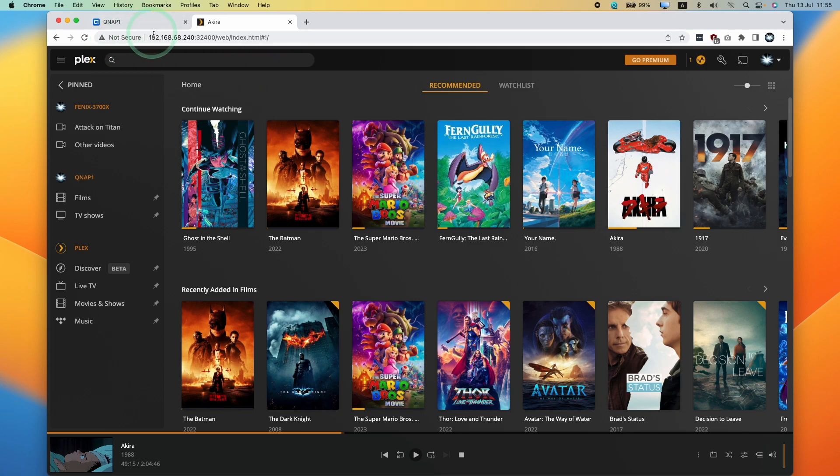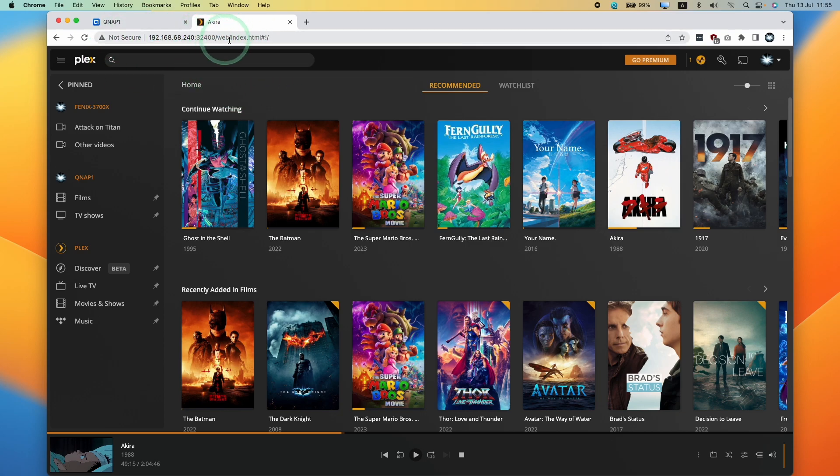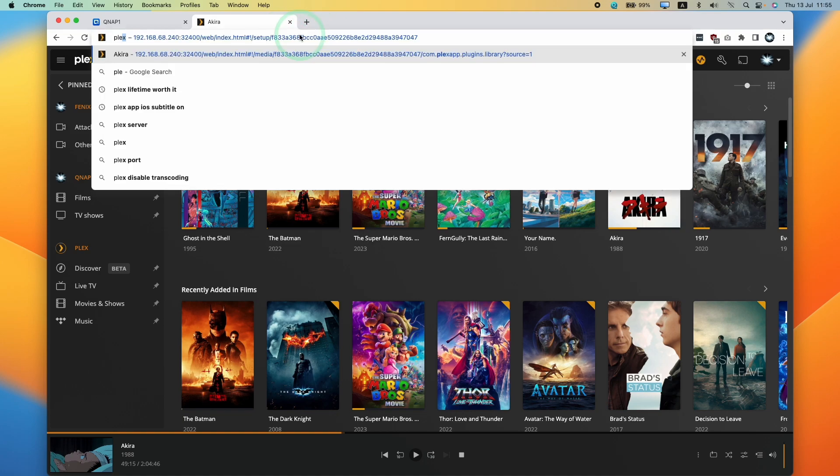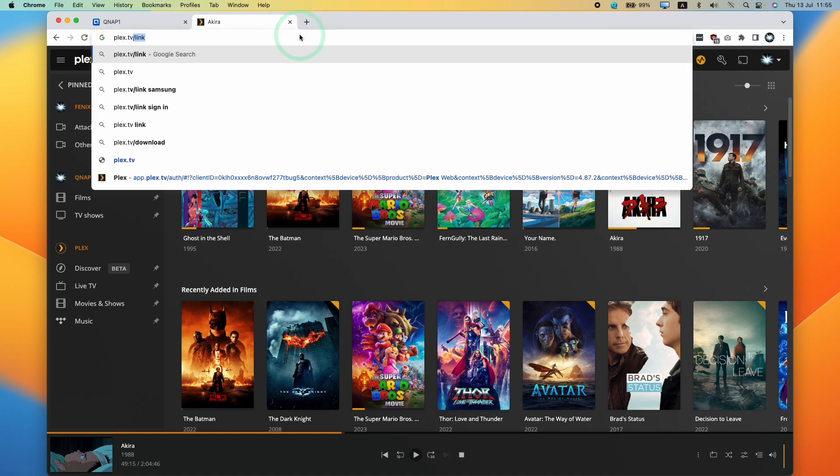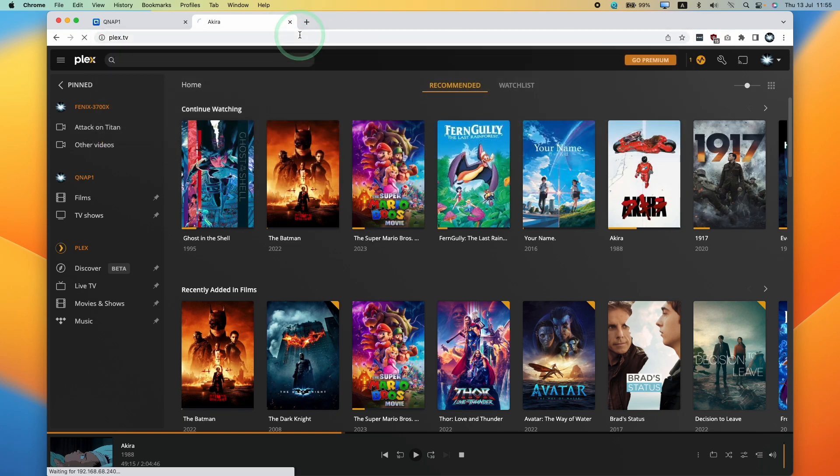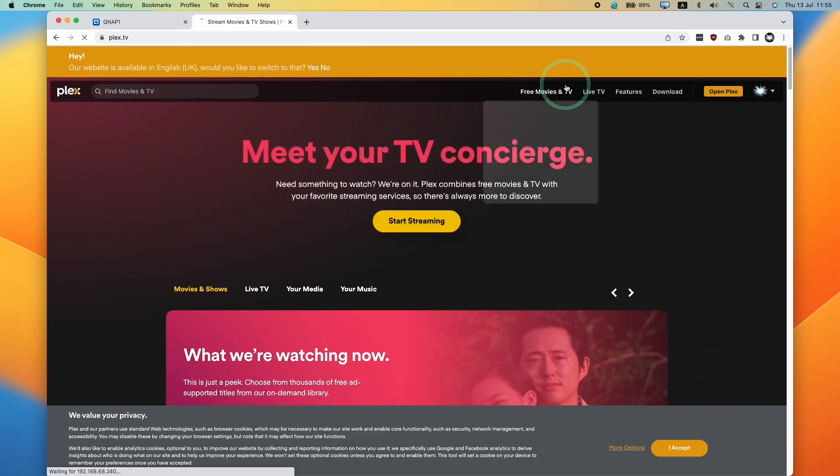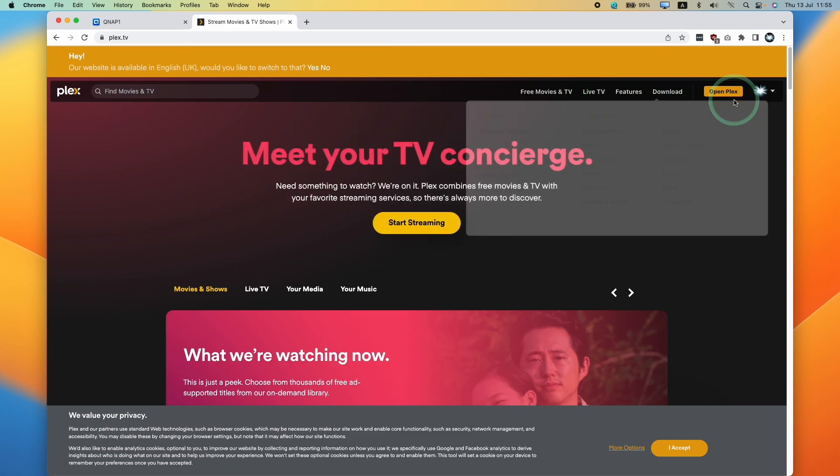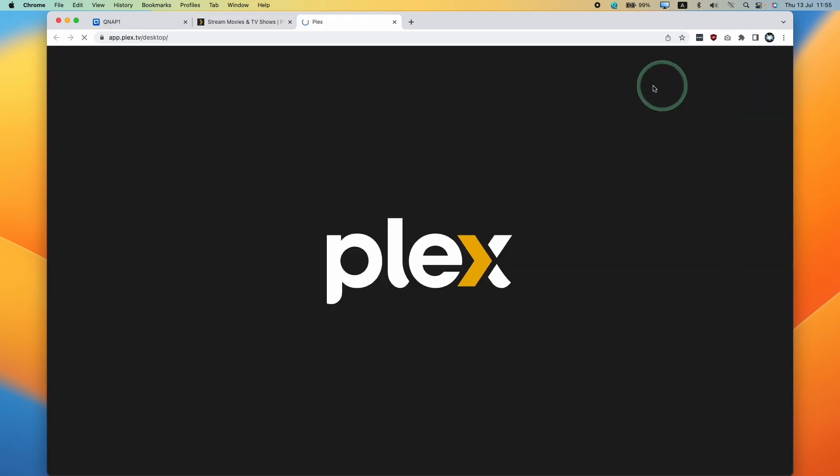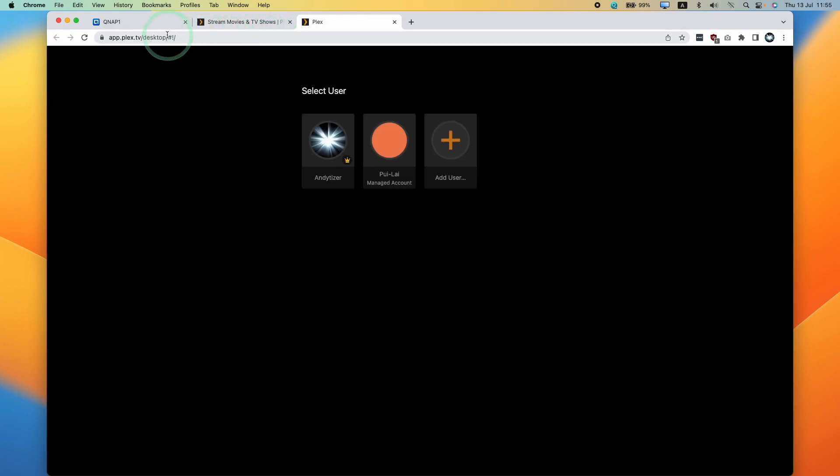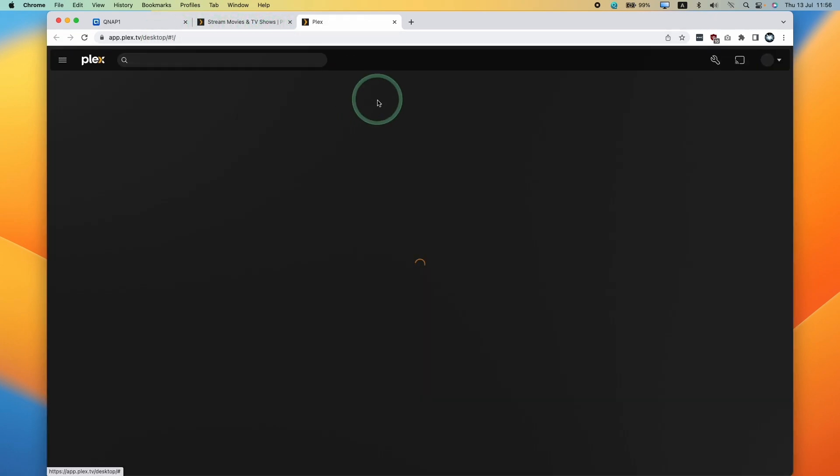We need to log into our Plex server. I've got the web browser and I've gone into my Plex server here. You can also go to Plex.tv and log into your Plex account. Once you've logged in, just press the Open Plex button here and that's going to open up your Plex installation.